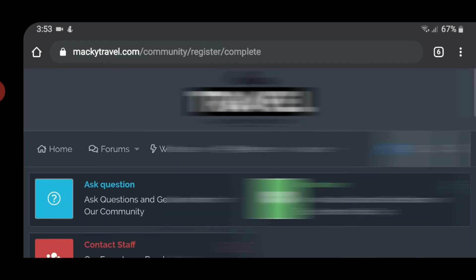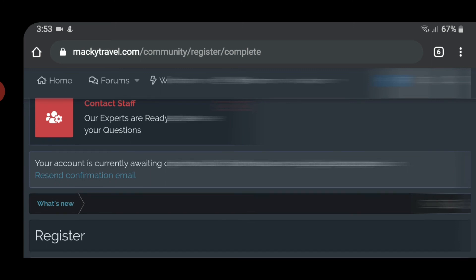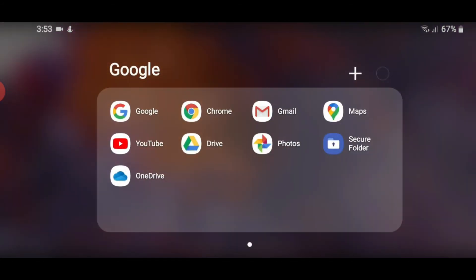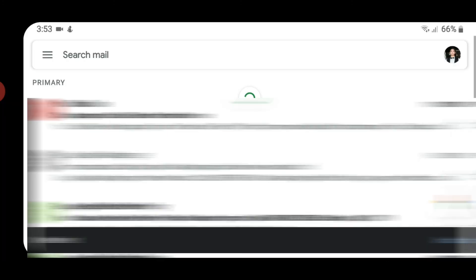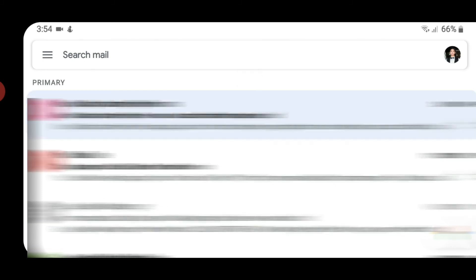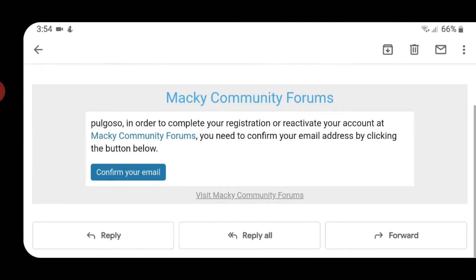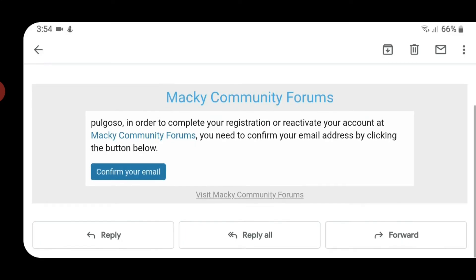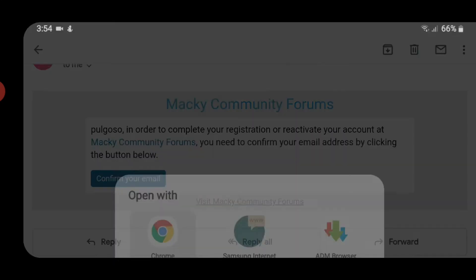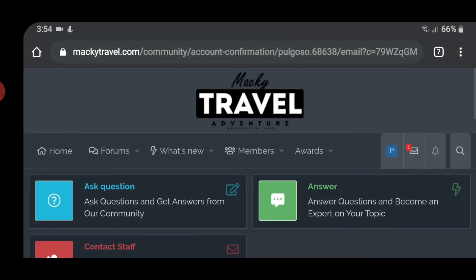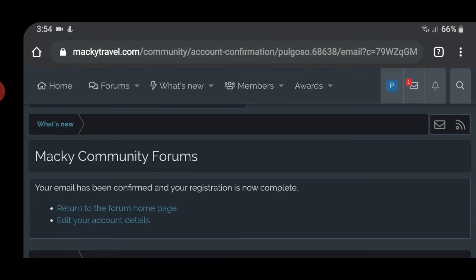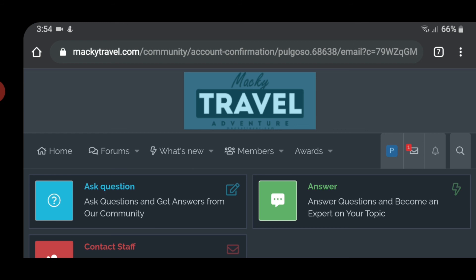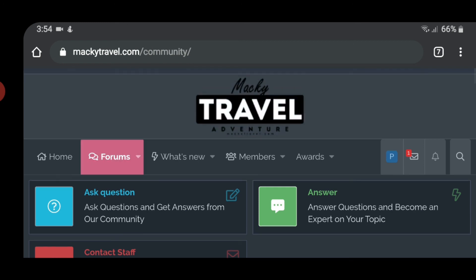Then after that, makikita mo yung your account is currently awaiting confirmation. Confirmation was sent to this email. And then, punta ka na ngayon sa Gmail mo or Yahoo or any email provider na ginamit mo. So wait mo lang dumating yung confirmation email. Refresh the page para in case na dumating is makita nyo kagad. And once na dumating na, click mo yung email. And then, confirm mo yung email. So long press mo para sure na mako-confirm. Long press. And then, open in browser. Google Chrome. After that, makikita mo your email has been confirmed and registration is now complete. So that's it. That's how you register sa forum ko. So sobrang madali lang naman.